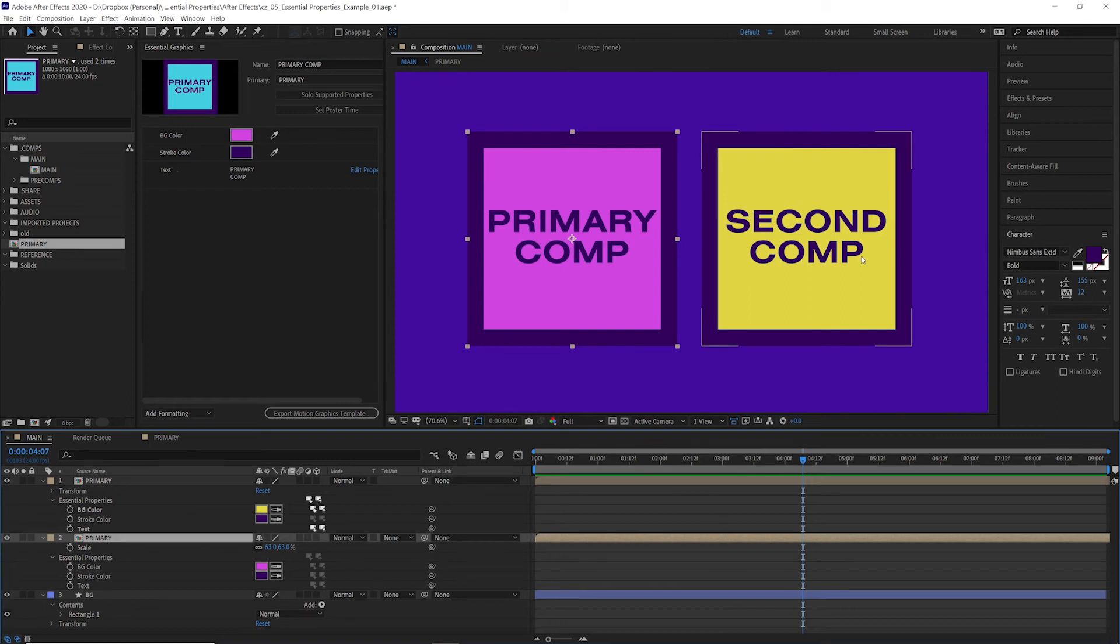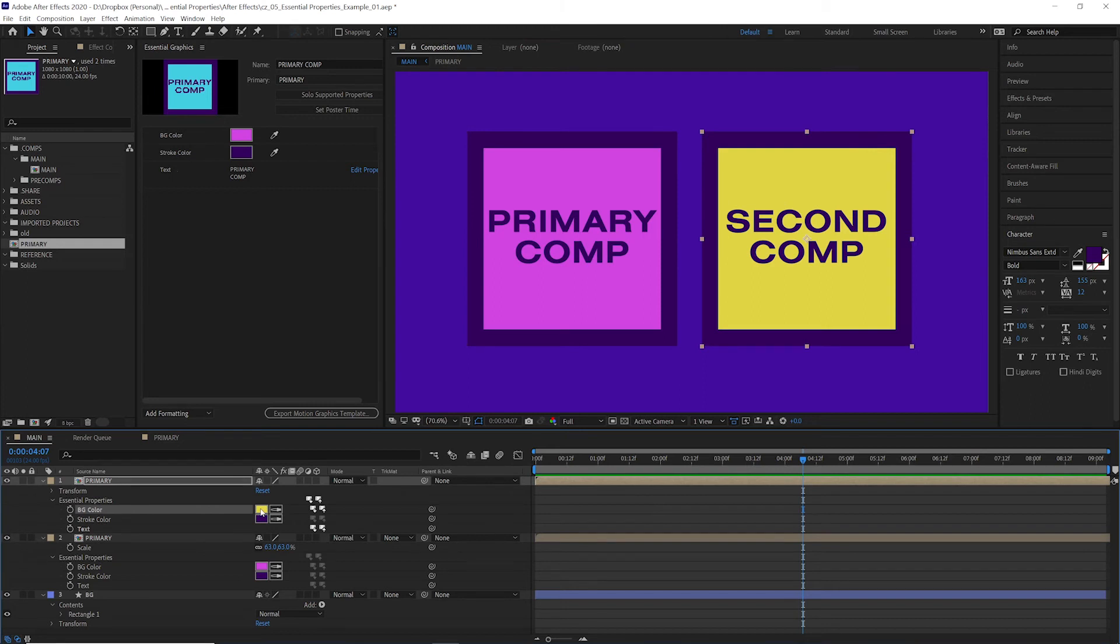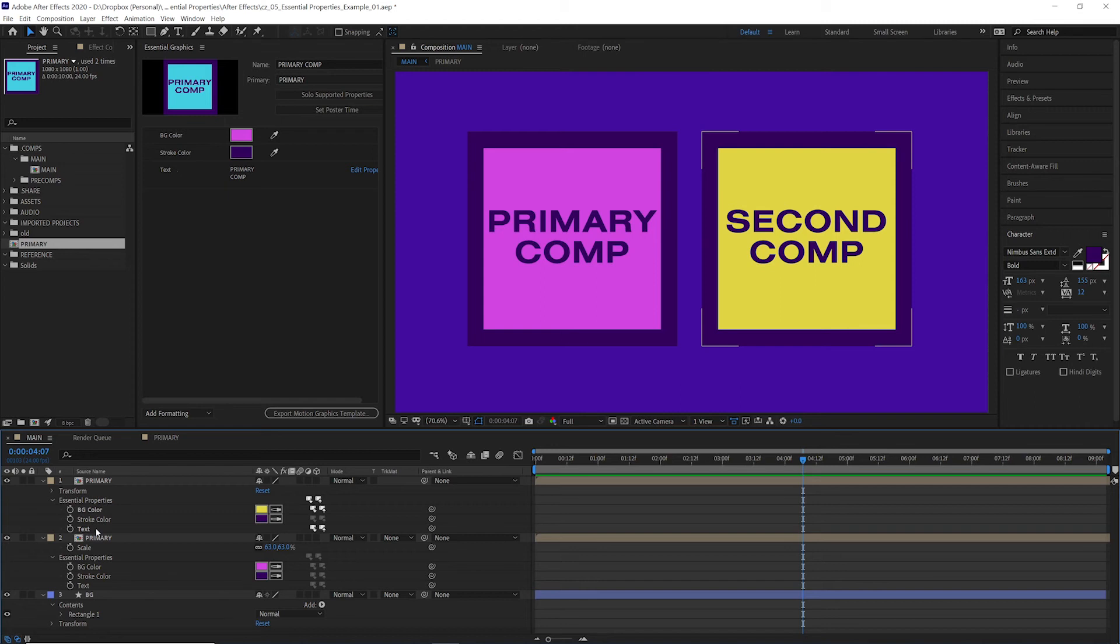Why did it not affect the second comp here? That's because this value has already been overridden. You can see that on these properties, background color and text are bold. This means you've already set a value here, which will override the original value.